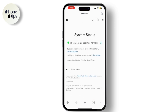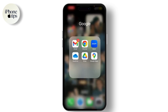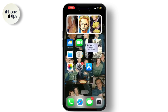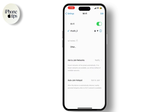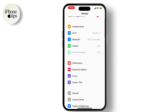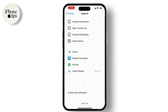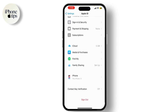If Apple servers are operational, the next step is to ensure you're using the correct Apple ID and password. Sometimes errors occur due to incorrect login information. Go to Settings, tap on your name at the top, and then select Password and Security.